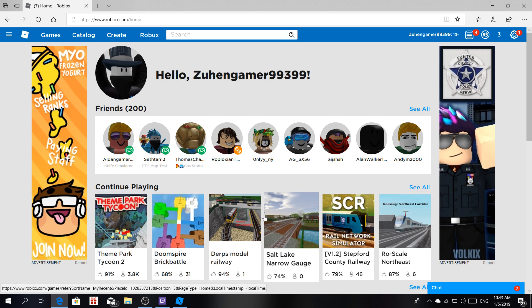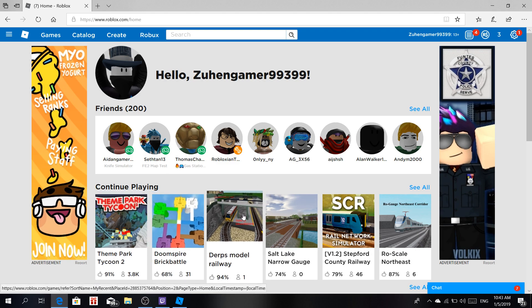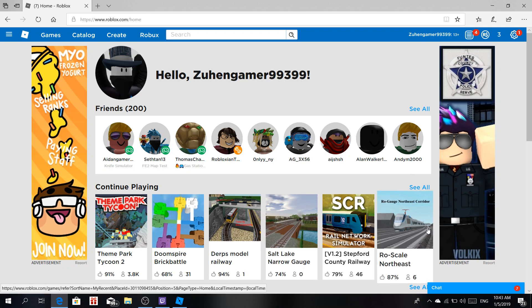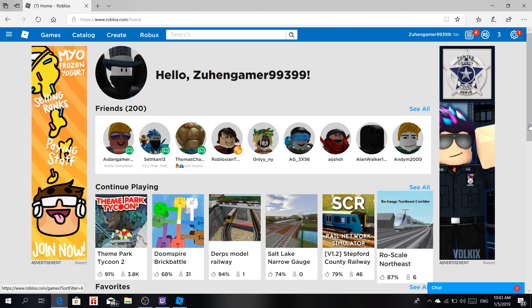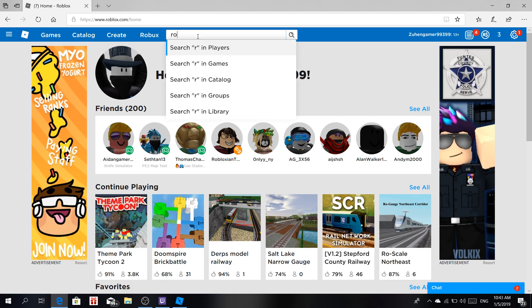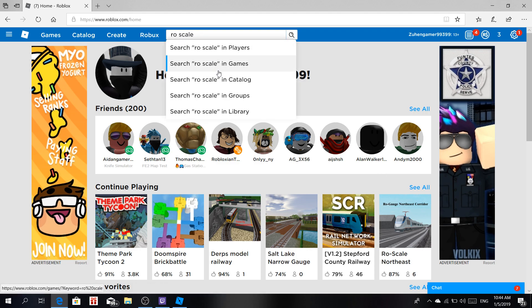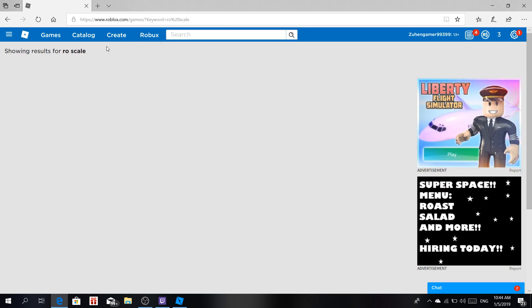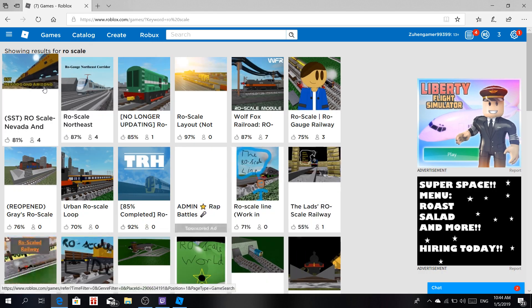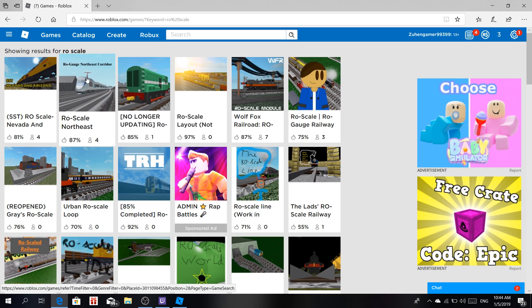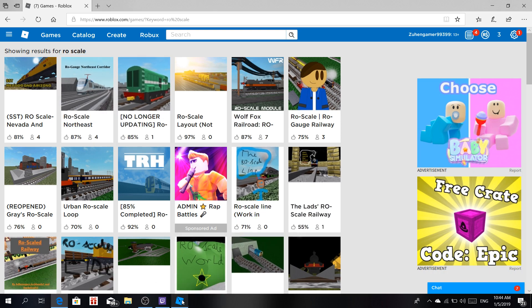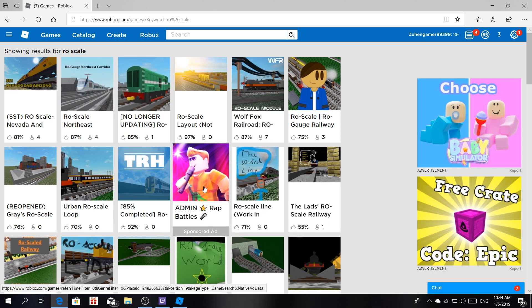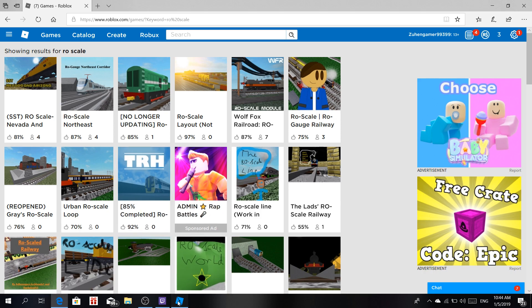In my channel, I've been posting road scale railway videos. If I search road scale on the Roblox game page, you will find a lot of good results. Some of them are popular, some are very good, some are bad, some are average. But then you're thinking, can you make your own road scale railway?